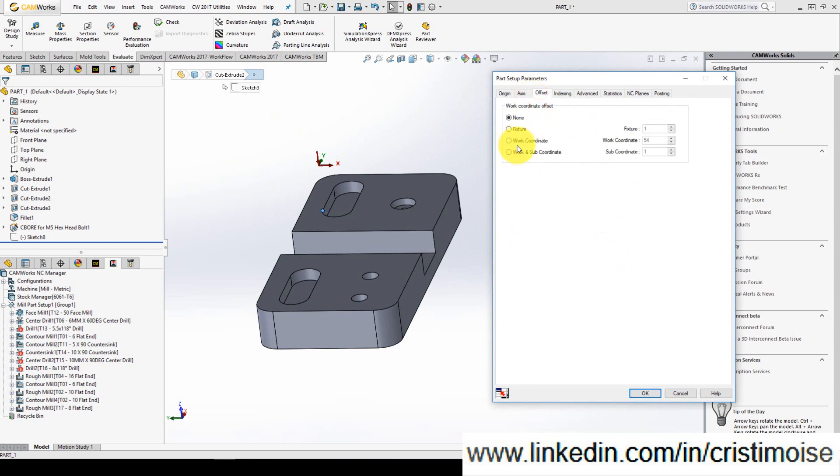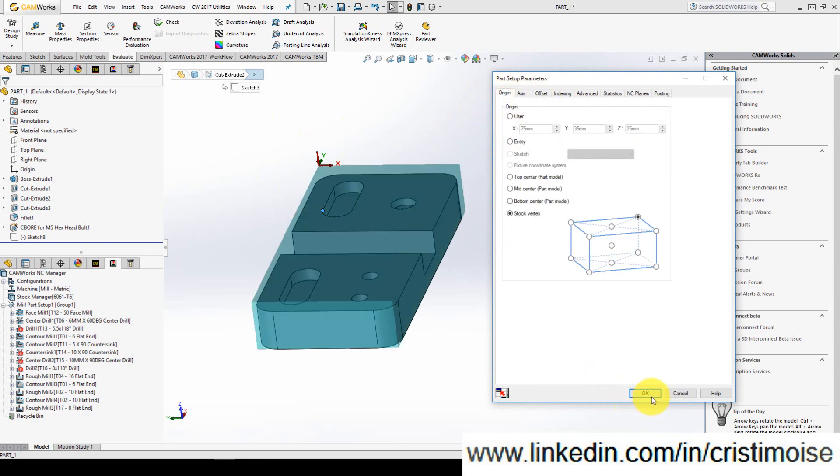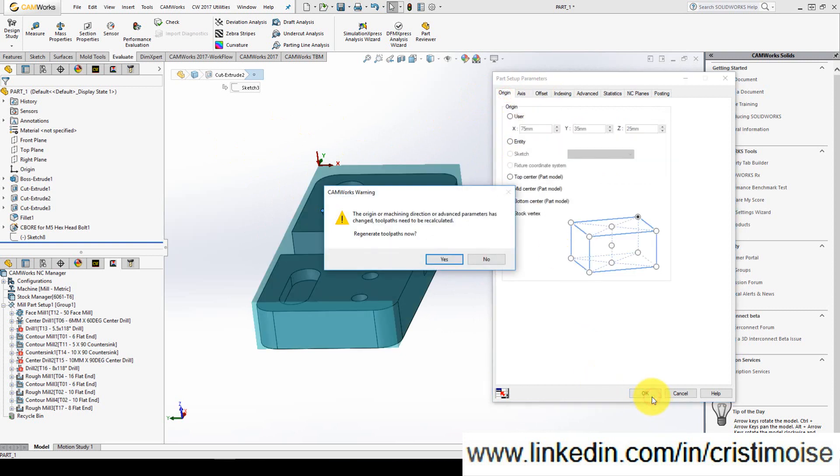And if you want to use a specific work coordinate it is the third column. Work coordinate. So right now I will click OK.